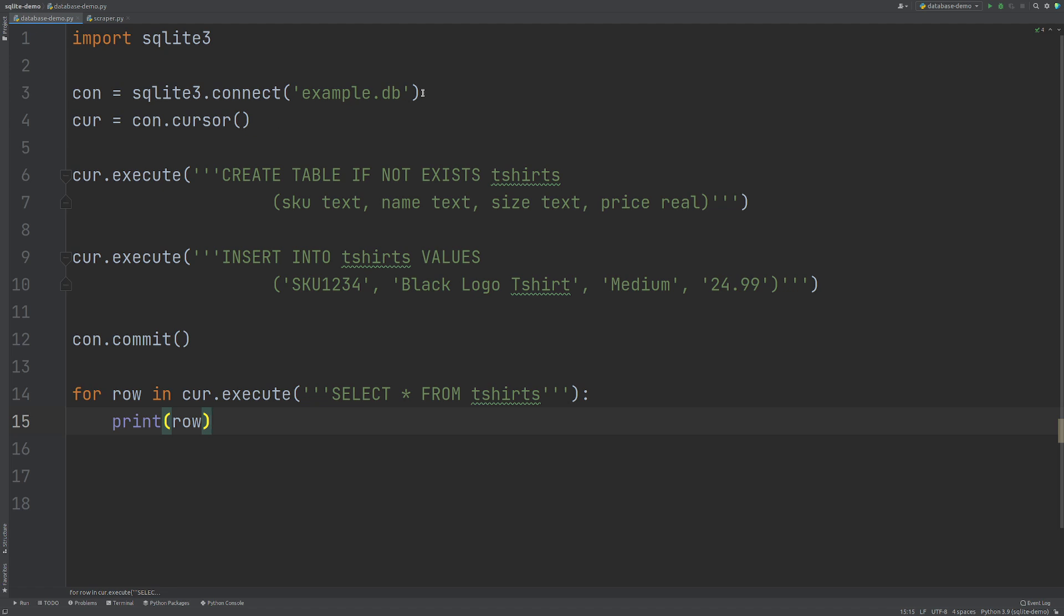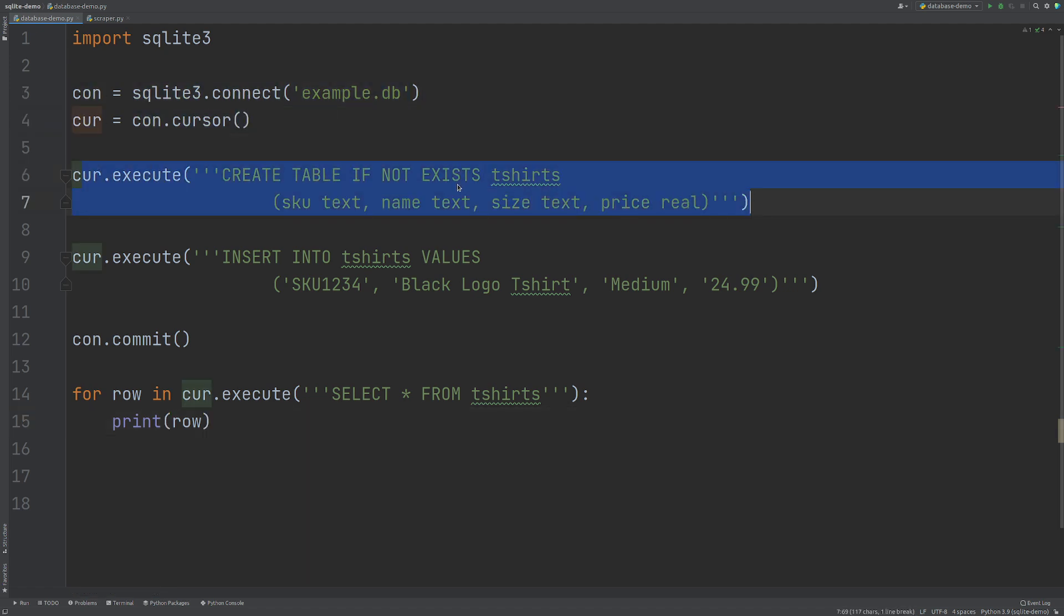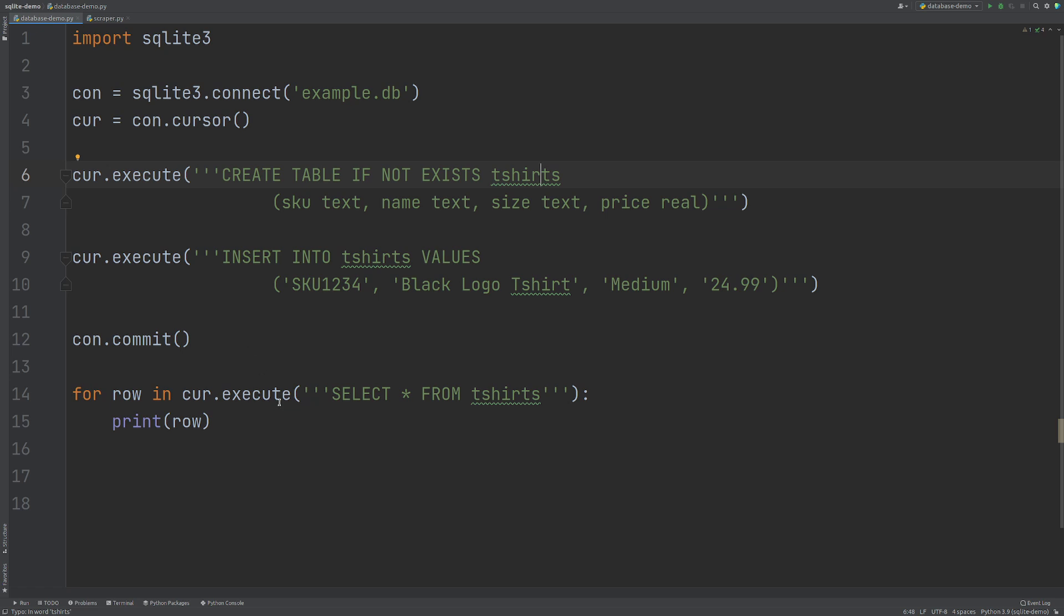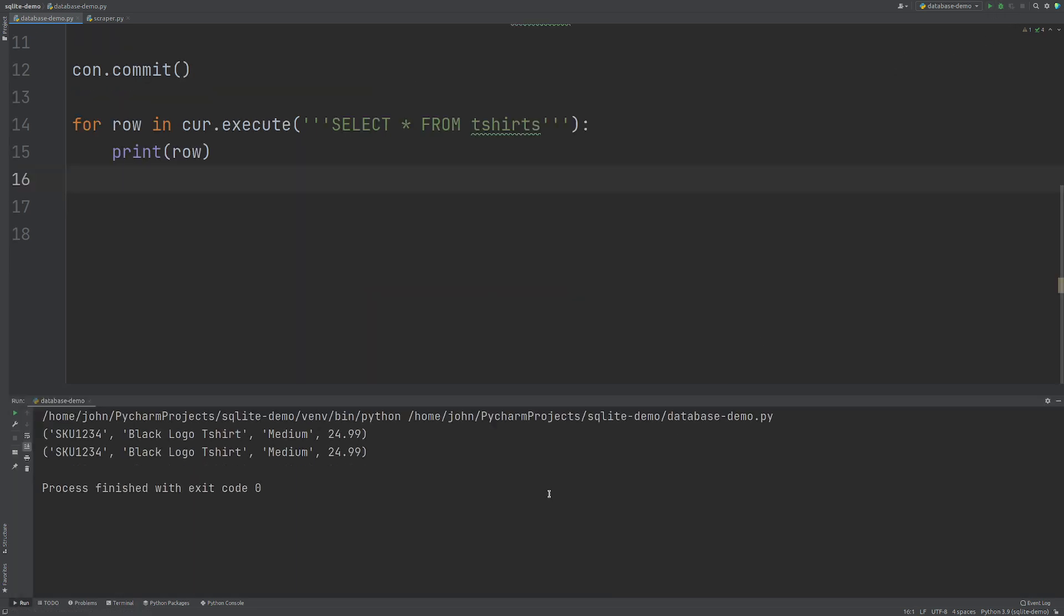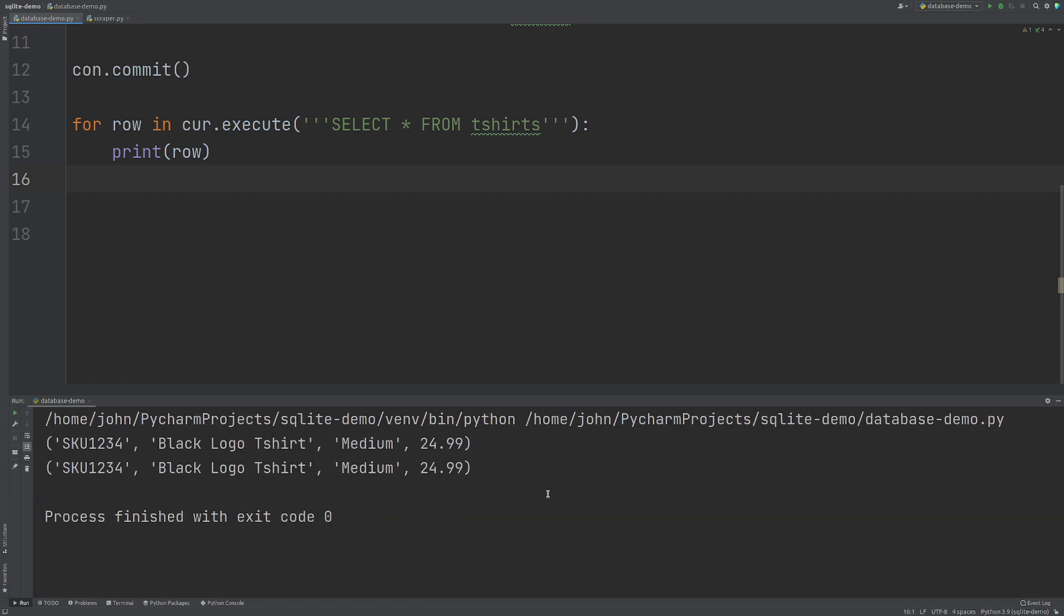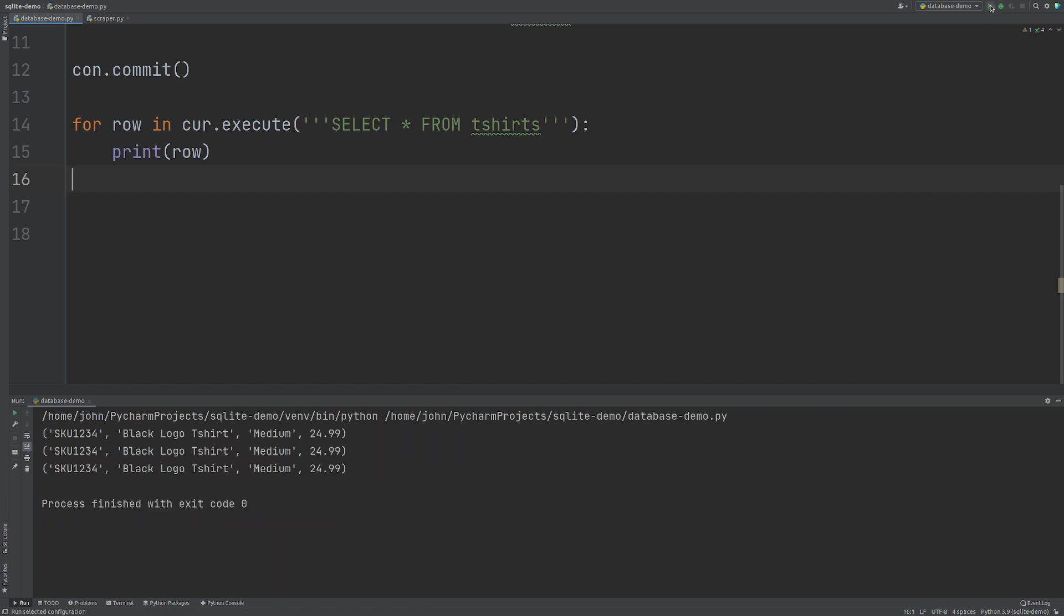So far we've connected to the database. We've created our cursor. We've executed a table if not exists. So this means that when it finds this table, it'll just move on and we're inserting this data, committing it and then putting it back out again. So we can see that we have two instances which is the same bits of data. I'm going to run it again. We've got three, four, five, etc. So on.